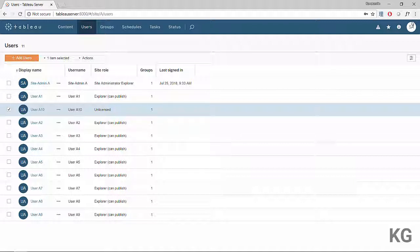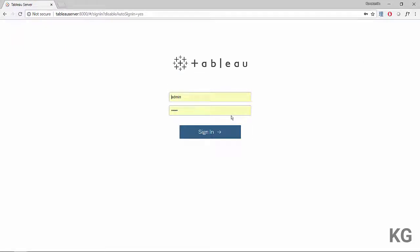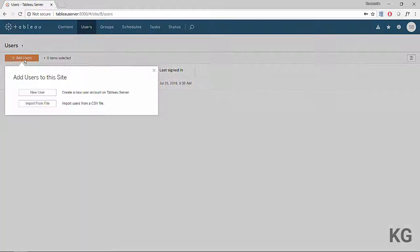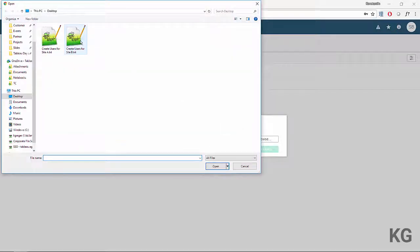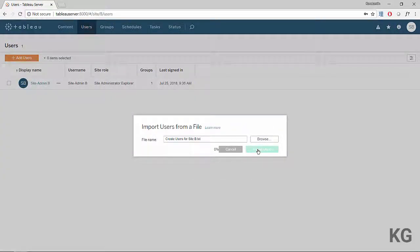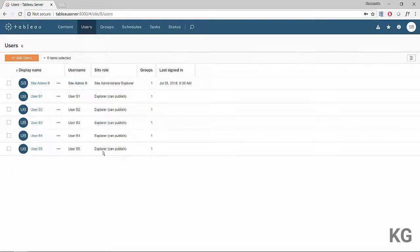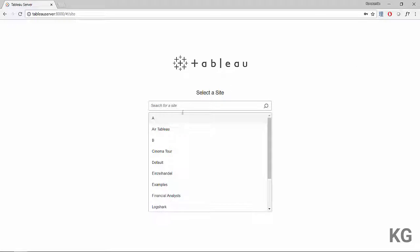Let's sign out and log in as site admin B to do the same thing. On site B, site admin B is the only user. I'll import a file — this one contains only five users — so there's no problem. Five users have been processed, site roles updated for all five users B1 through B5. We now have six users on the site with a quota of 10, so four seats are still available.